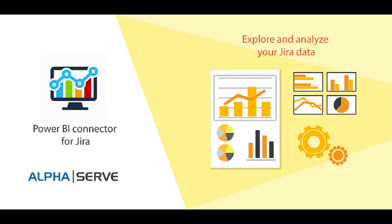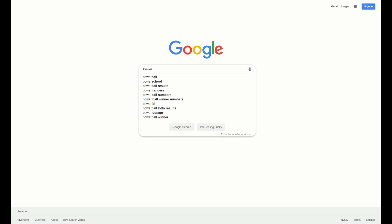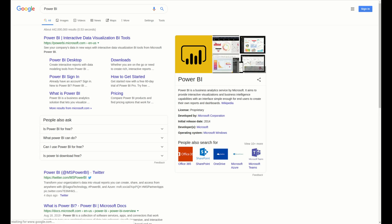In this video we will explain how to export your JIRA data to Microsoft Power BI platform. What is Power BI?